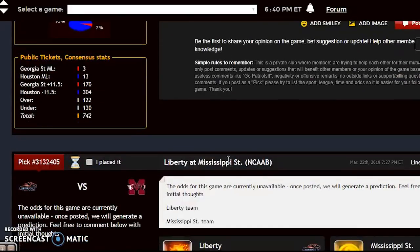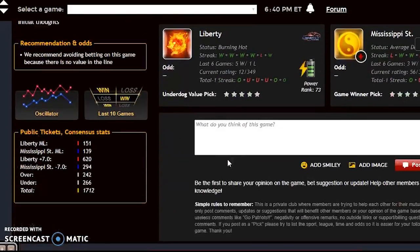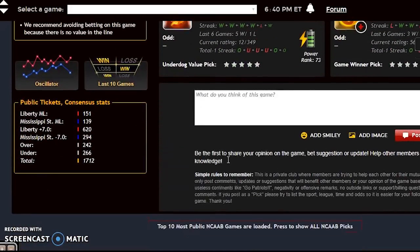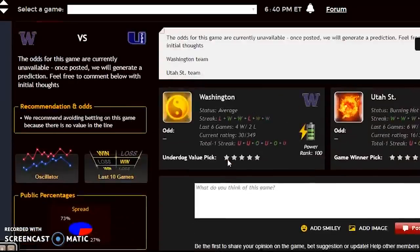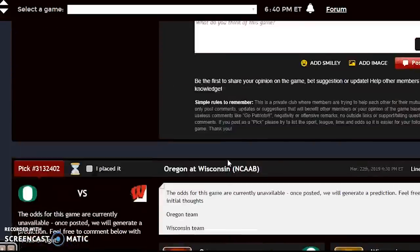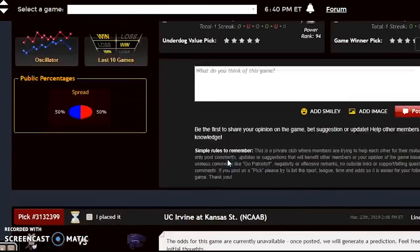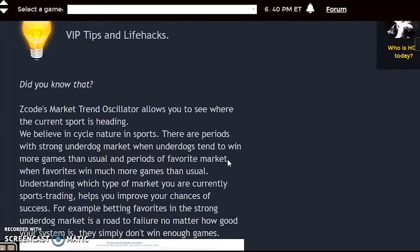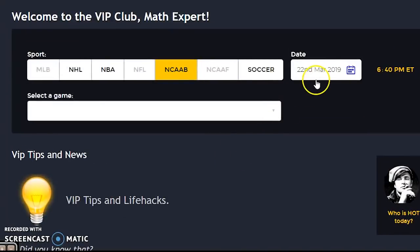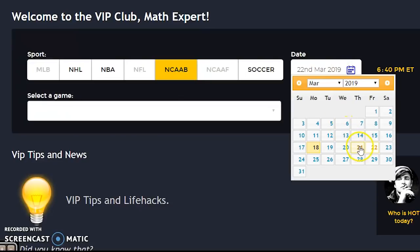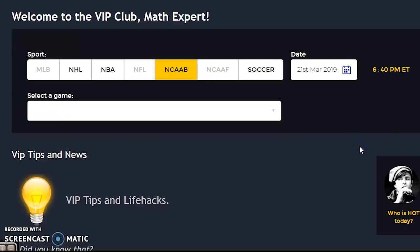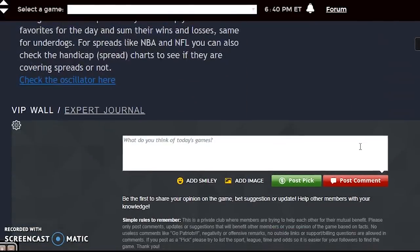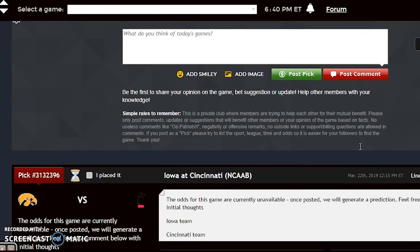There are two different days for first round games, and not every game is listed, but there are plenty of games listed here. That was for March 22nd — the second day of games. Let's look at some of the games from the first day, March 21st.